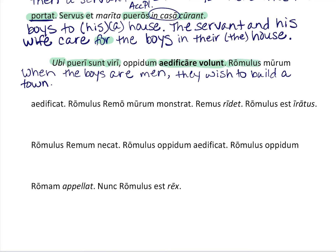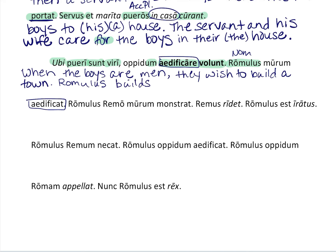Here we have Romulus for the first time, in nominative form. What does he do? We have a verb here — you know this one — Romulus builds. And 'murum' — that sounds like 'mural,' and where is a mural put? On a wall. So Romulus builds a wall.